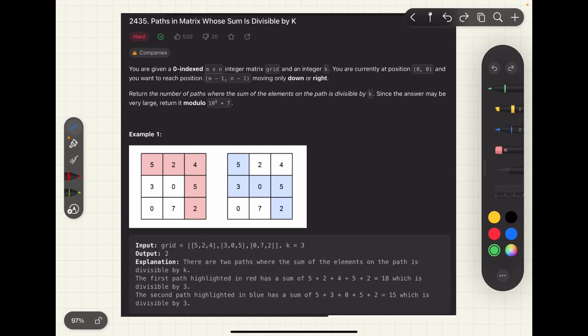Hello and welcome back everyone. Today we are going to discuss the last practice problem of this series. We are discussing LeetCode problem 2435. This is an interesting question because we are going to use three-dimensional DP here. 3D DP sounds a little intimidating but it is actually pretty simple if you can visualize the logic, and that was the main reason for including this problem in this set.